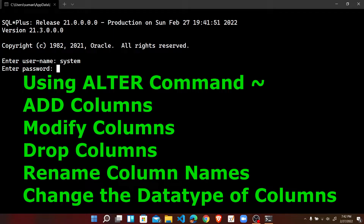Using the ALTER command, we can add columns, modify columns, drop columns, and rename column names of any particular table. When we discuss about constraints, we can also add or modify constraints by the ALTER TABLE command.